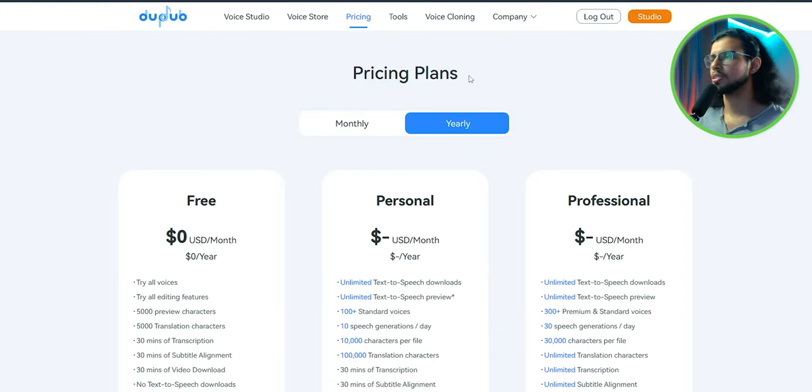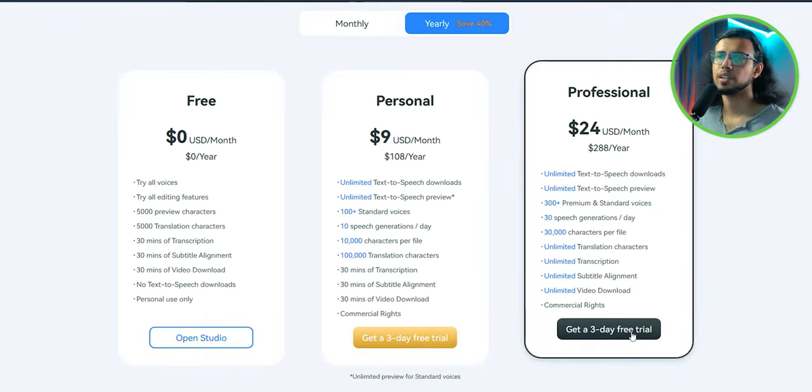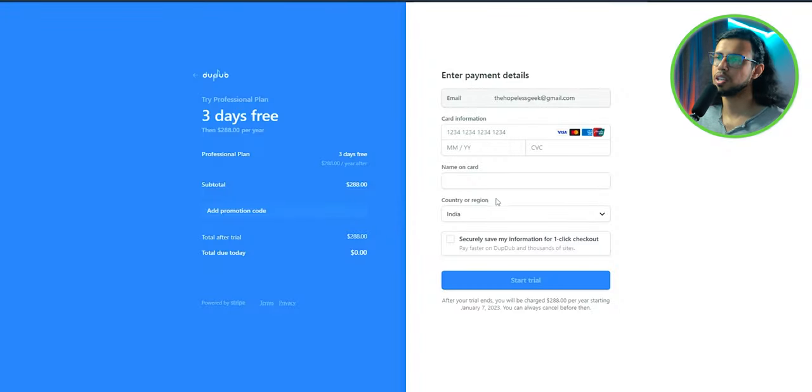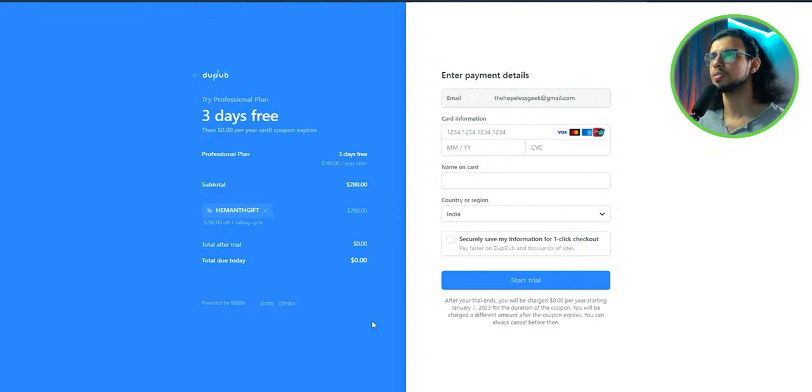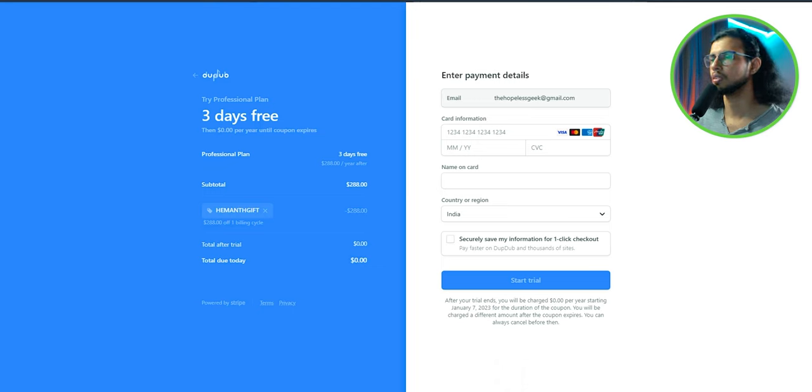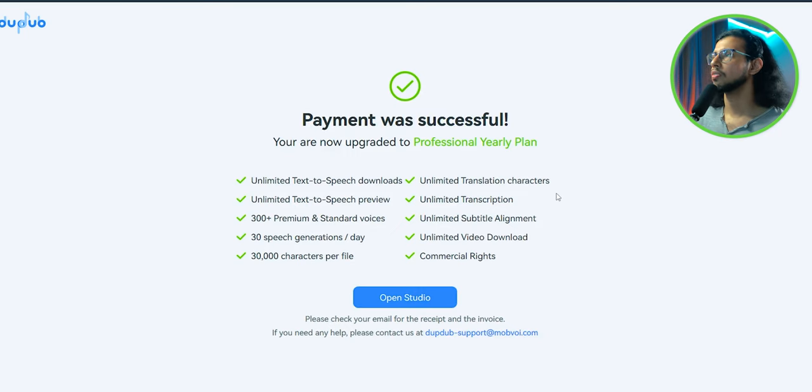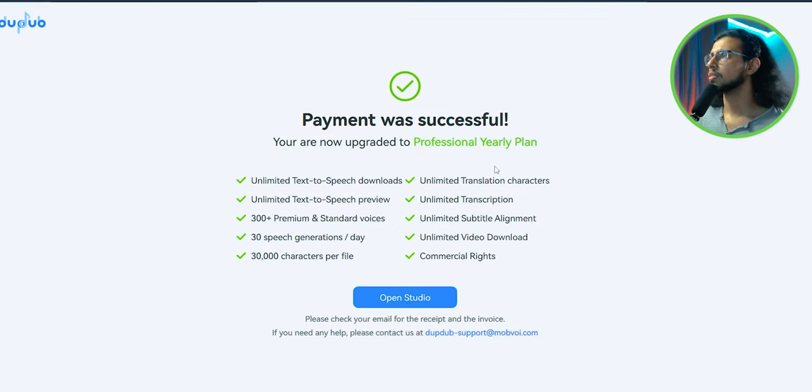And well, before using, I'm just gonna upgrade. DubDub has actually given me a free upgrade for a year. So I'm just gonna apply the code they have given me. And there we go. Now I have the professional plan. Right then.